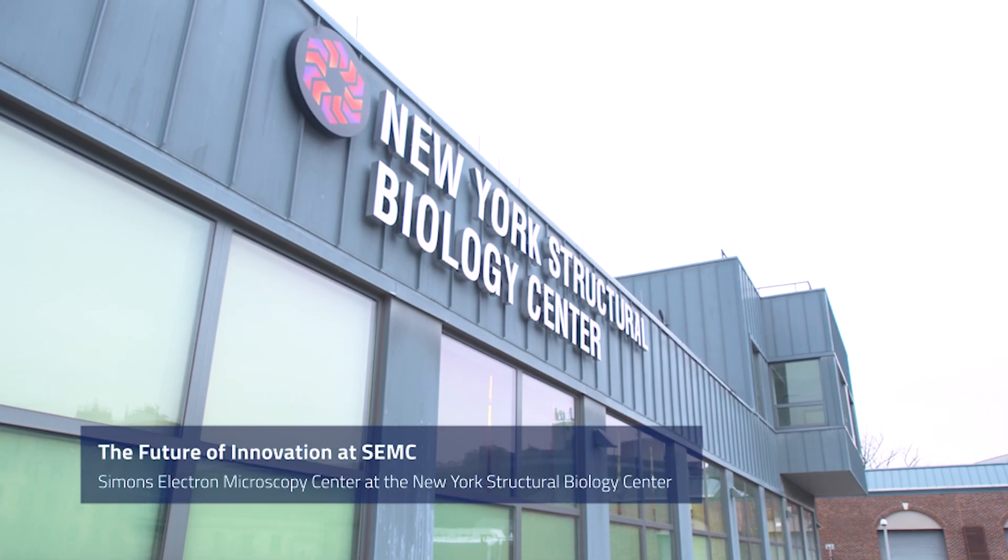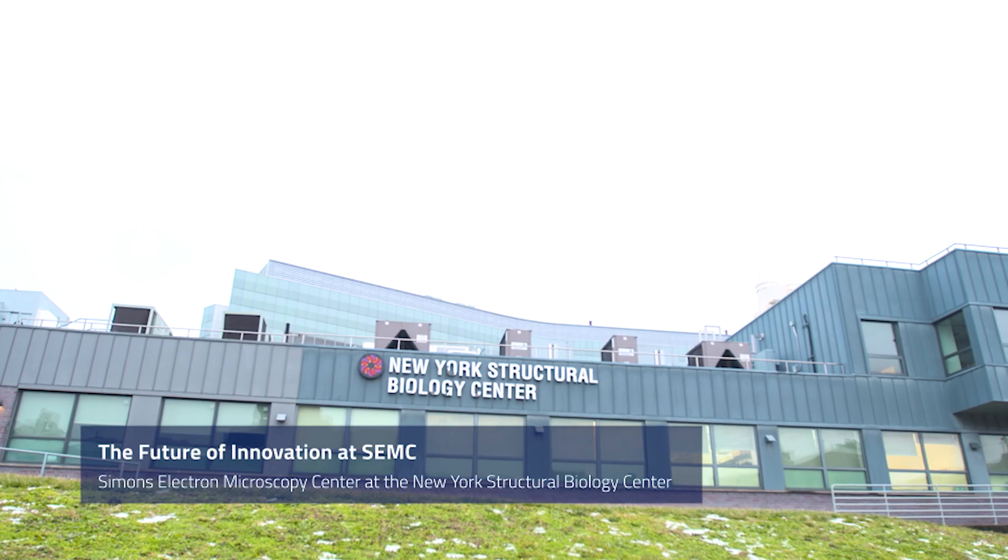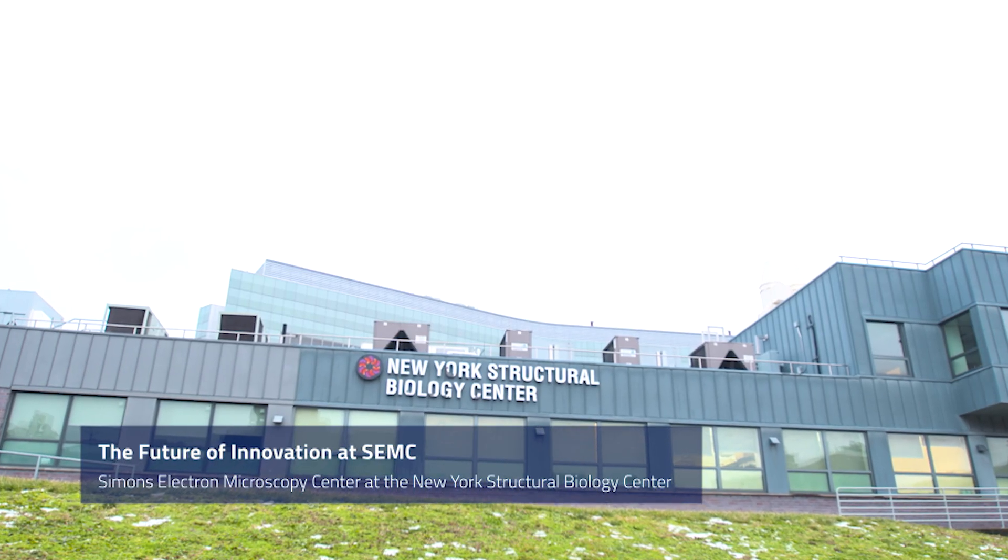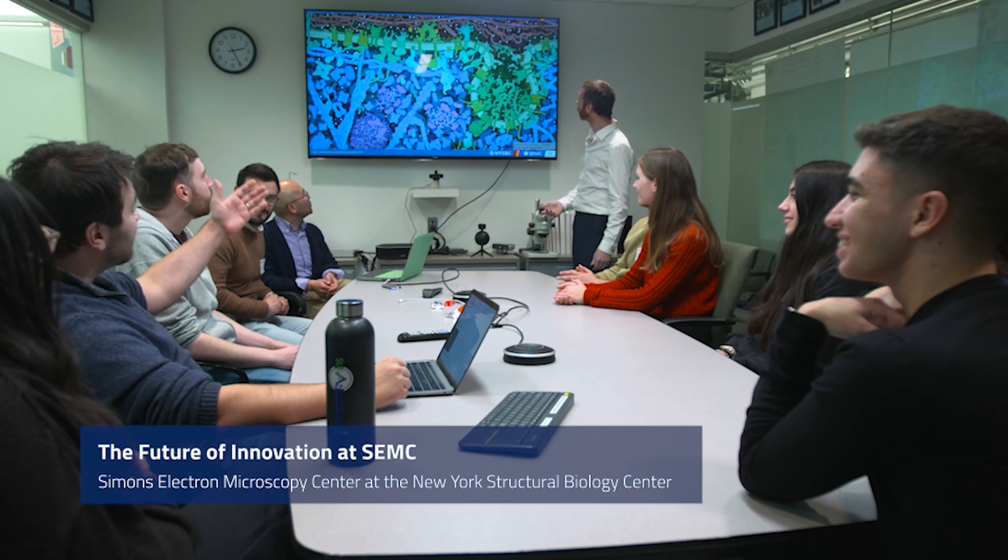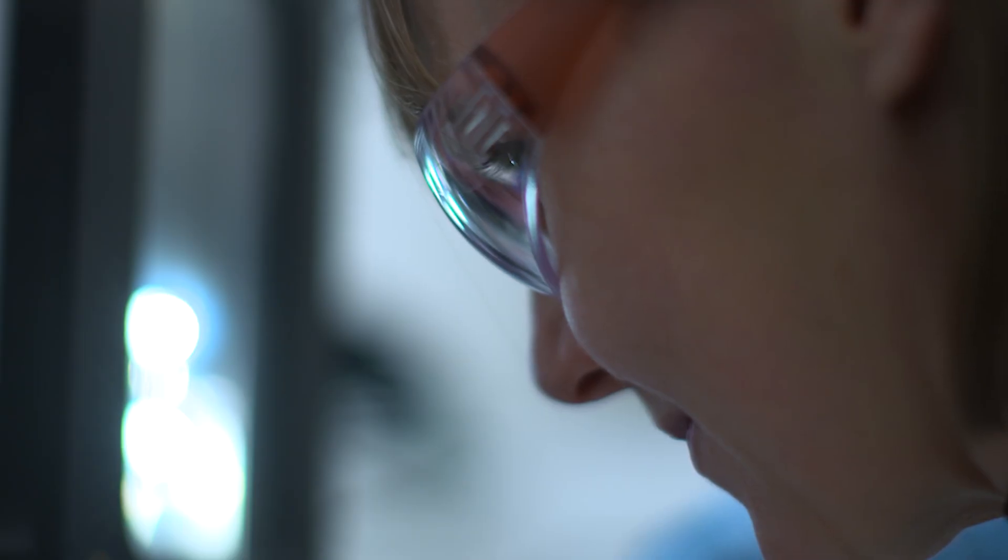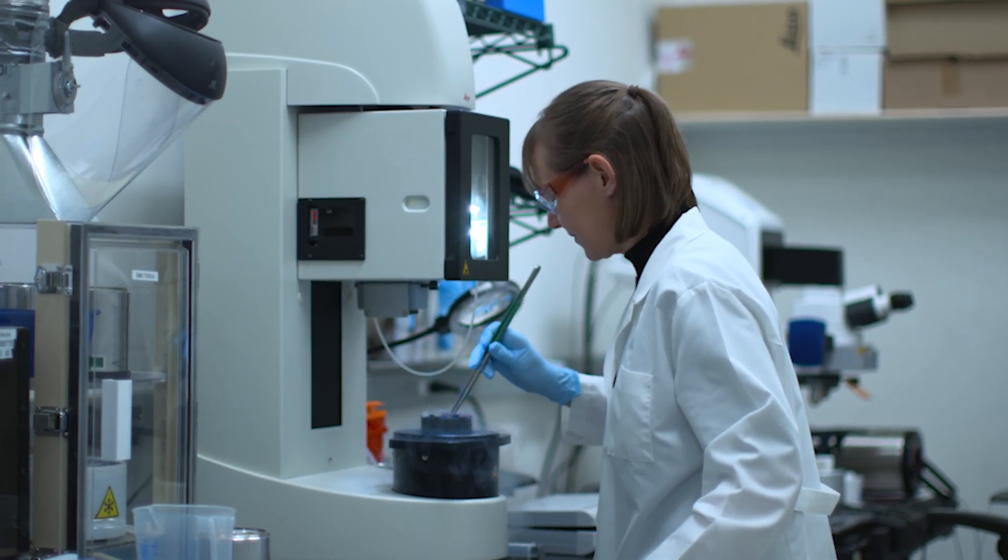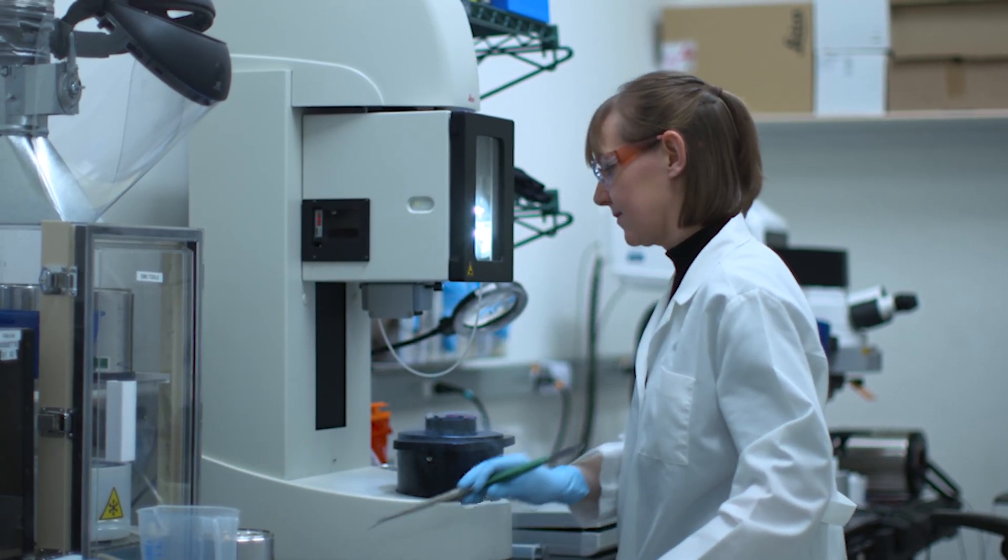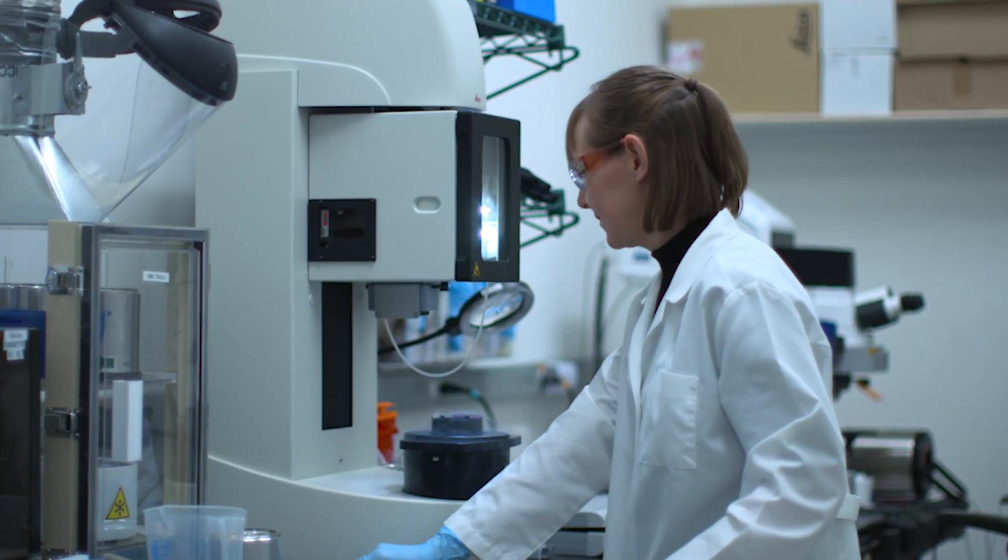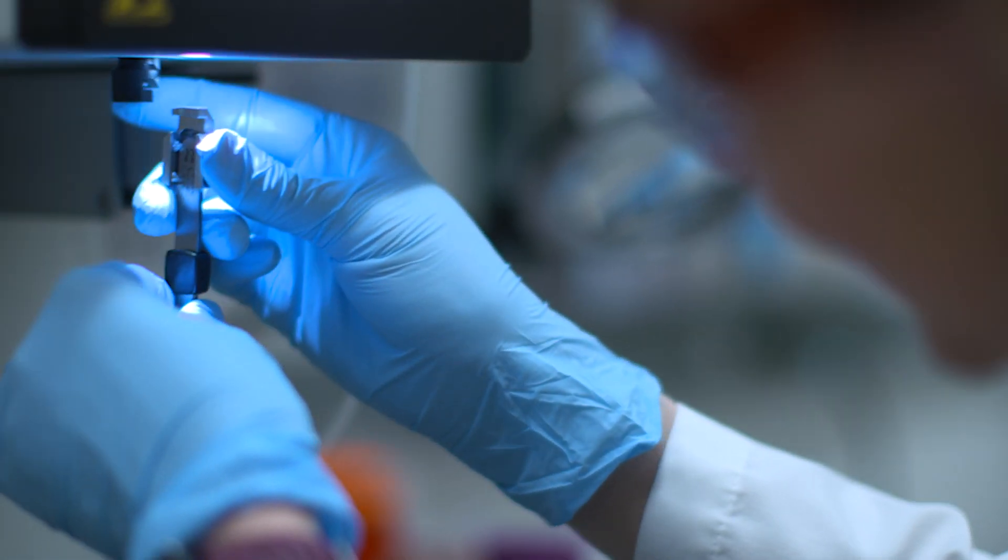What is incredible about this place is the density of scientists with expertise in structural biology and electron microscopy. It's such a privilege to be at a facility where you know that diseases are going to be treated, very important innovations are going to be made.